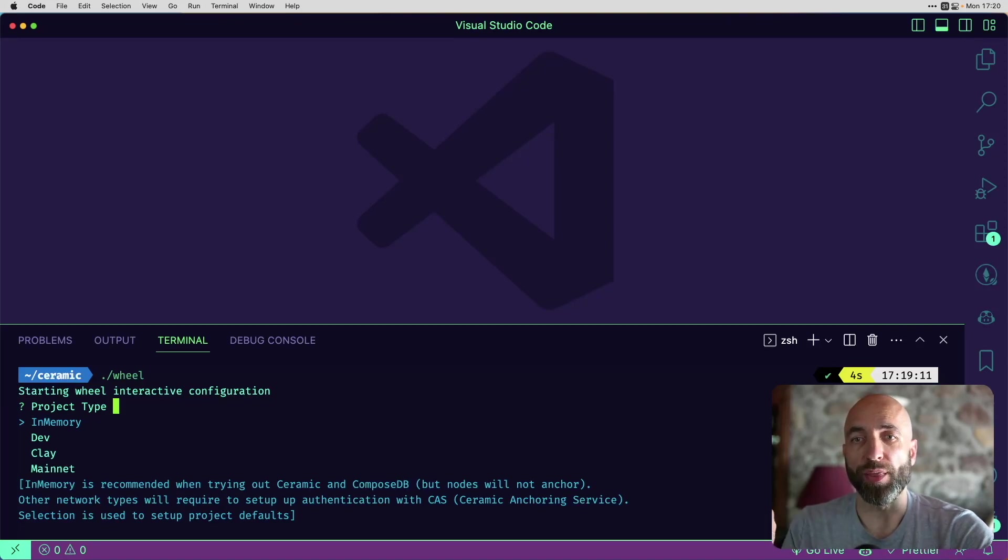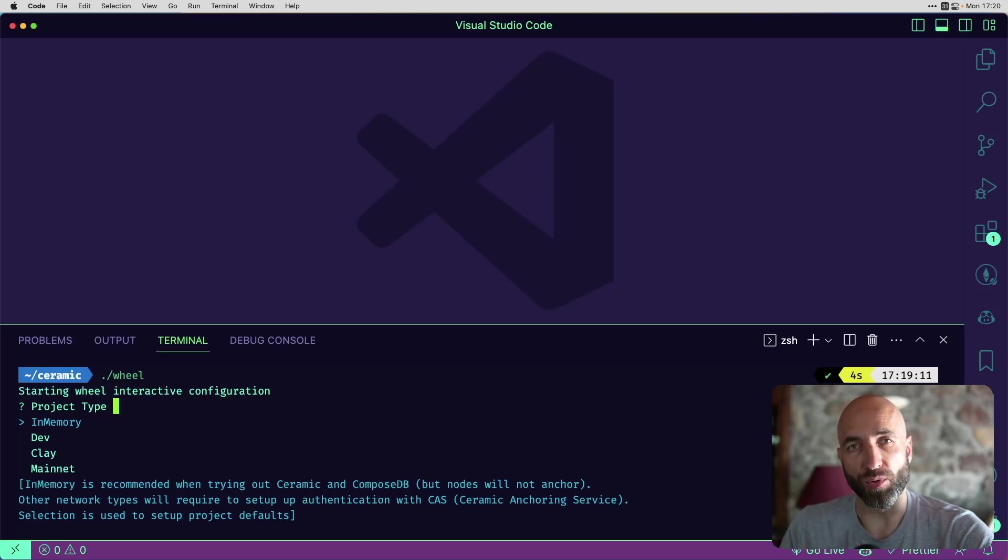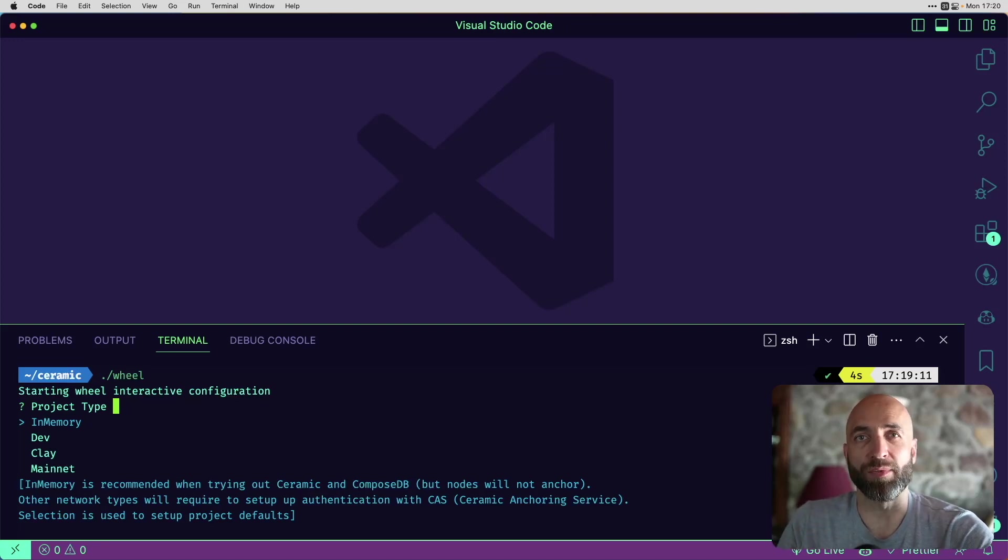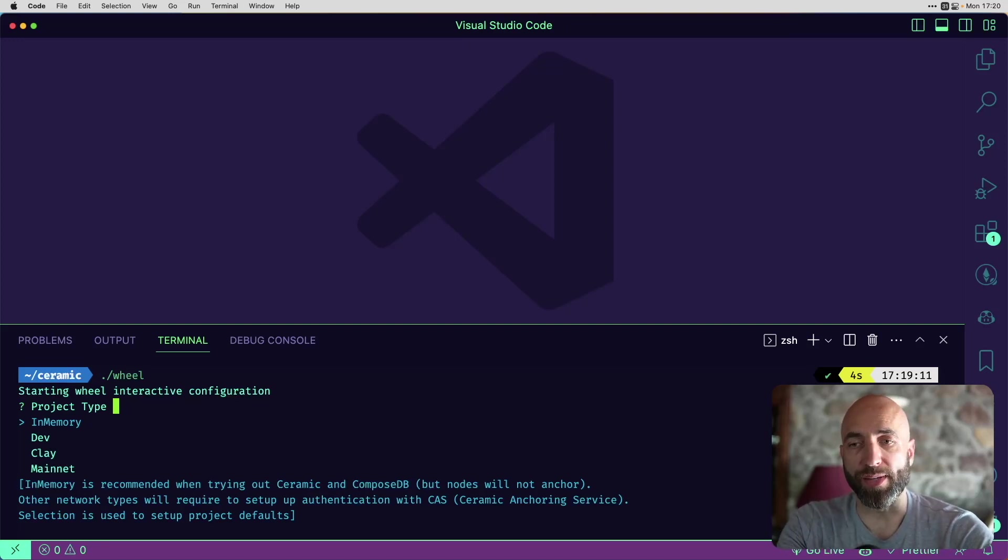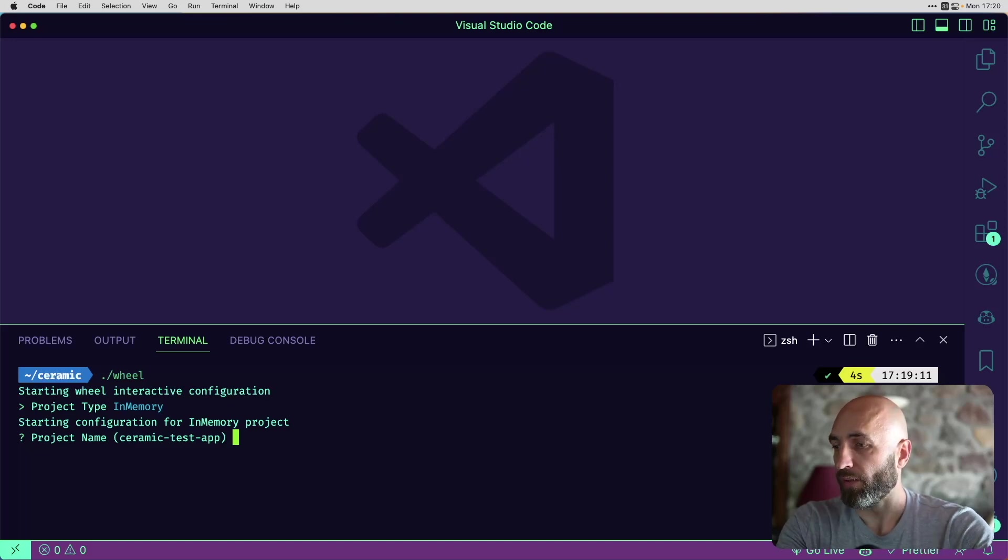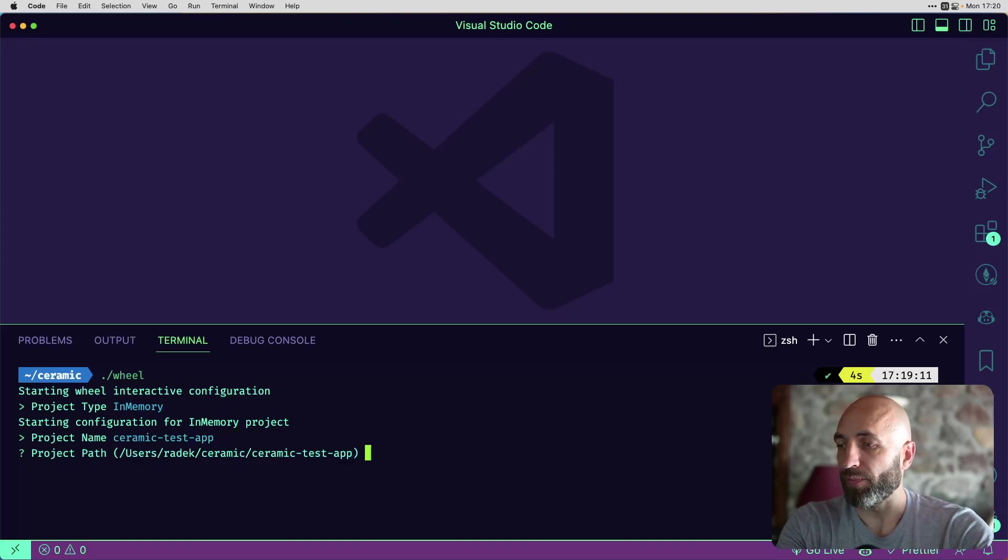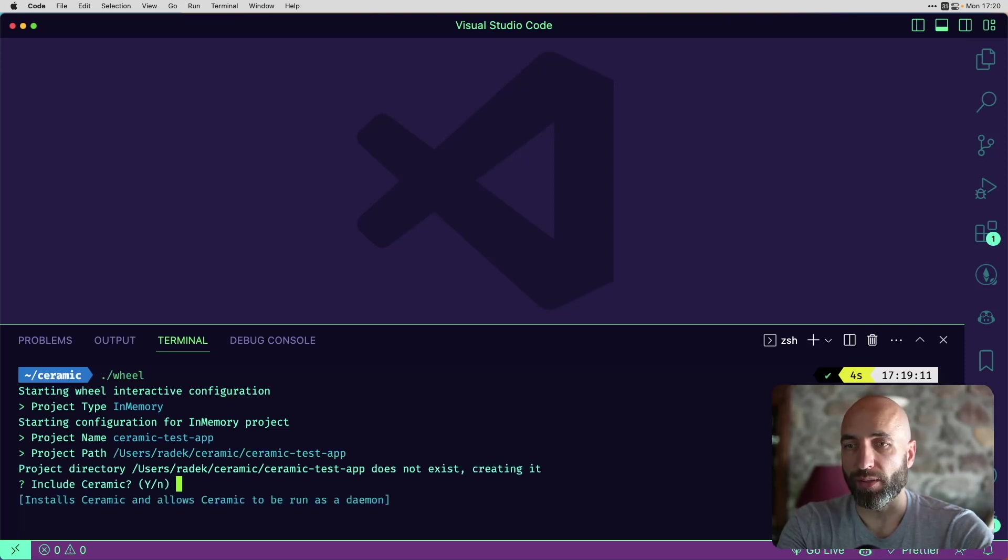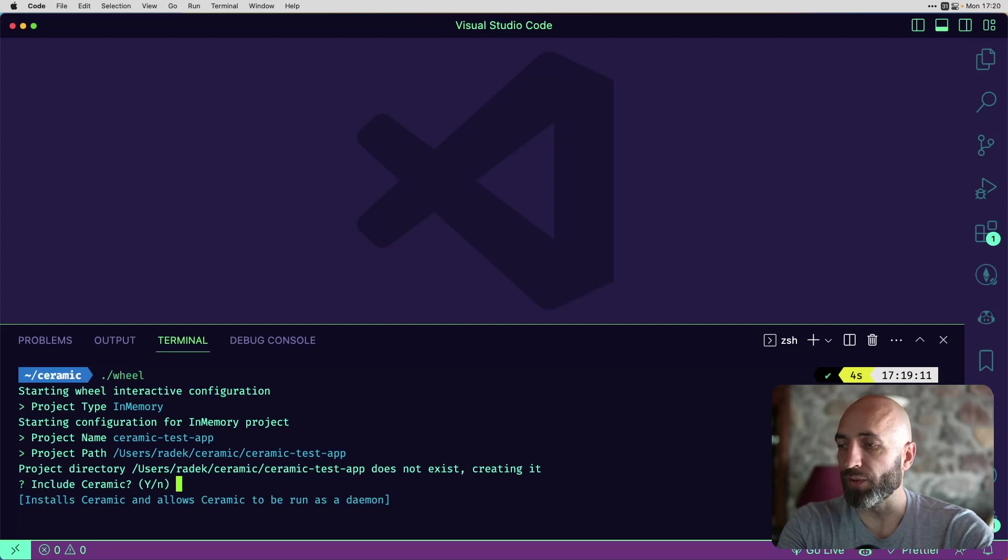It's a great way to start engaging with ComposeDB without additional hassle of configuring more options. If you want to go to test net or main net, which would be the next steps after playing with your local dev. Next is the project name. Ceramic test app. Let's have it as a default. Path is default as well. Do I want to include ceramic? Yes, I do.